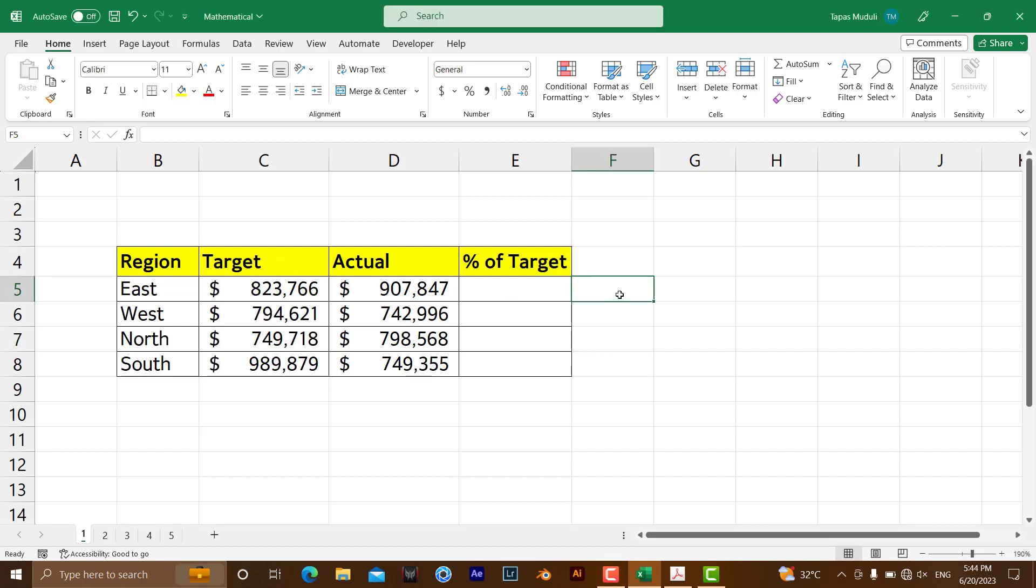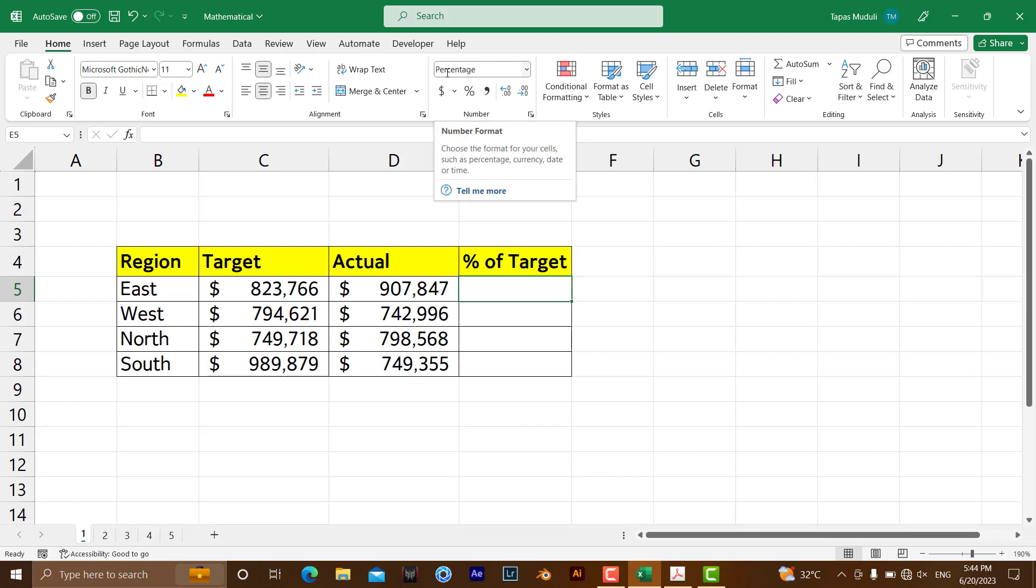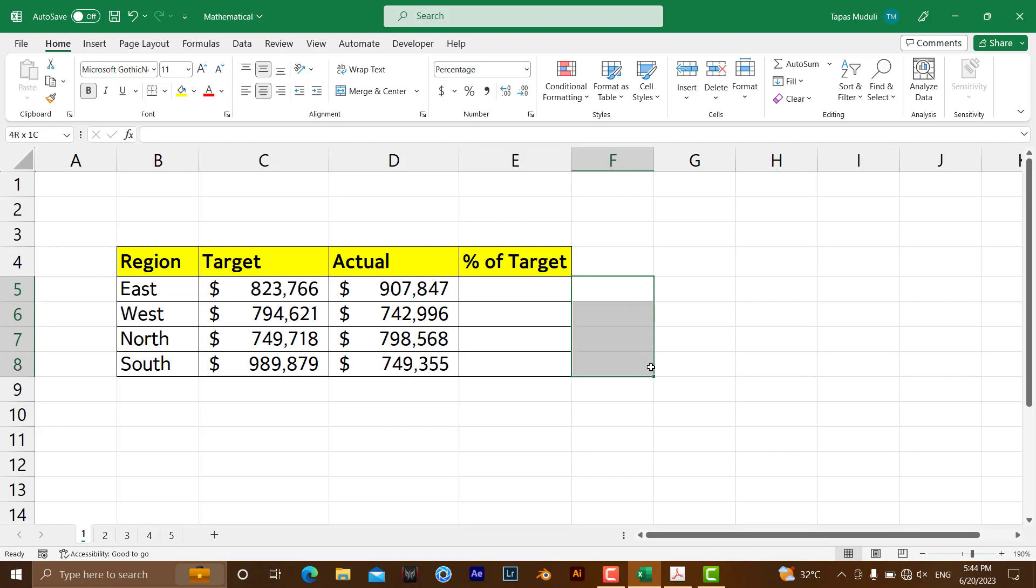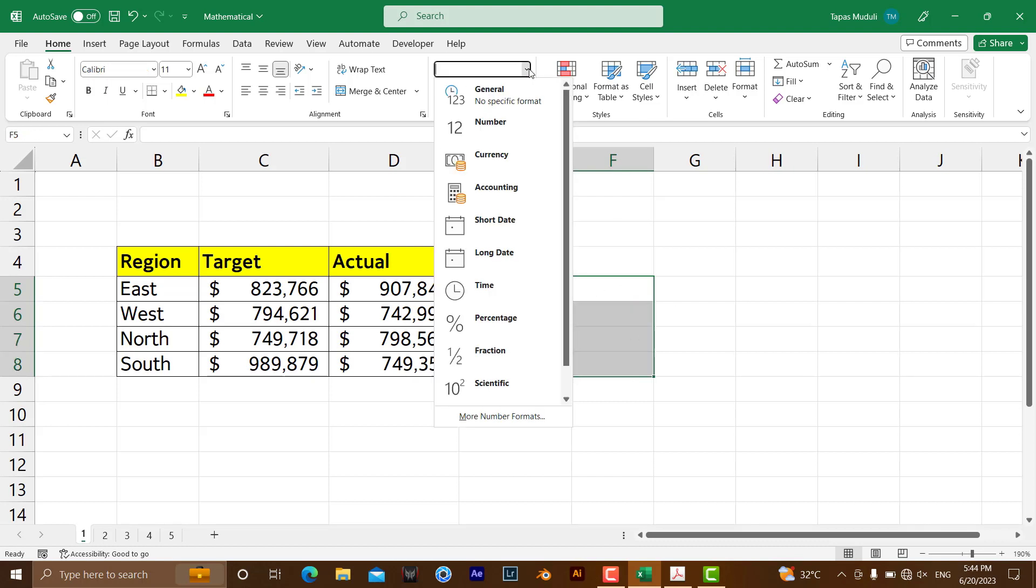Before you proceed or before you are using the formula, the moment you click over here, you can already see I have been formatting on the base of percentage. After selecting a specific range, you need to just go over here and in number formatting, click over here and click on percentage.